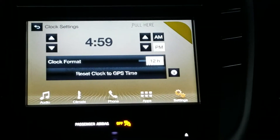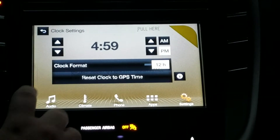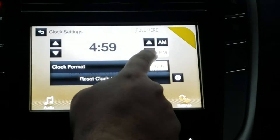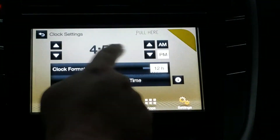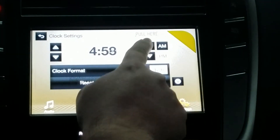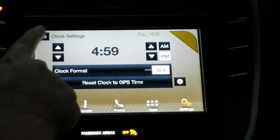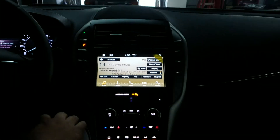Show them where that is — right in the middle button. You just scroll up and down on the time and you can get the correct time. Alright, that's it guys. Have a good day.